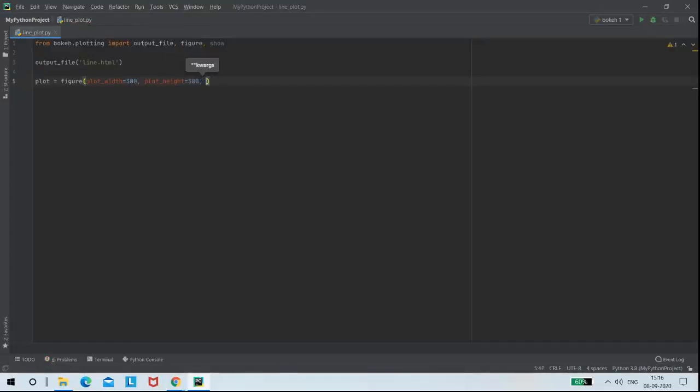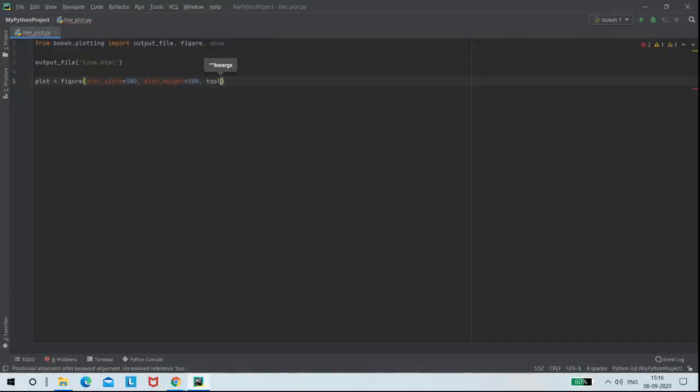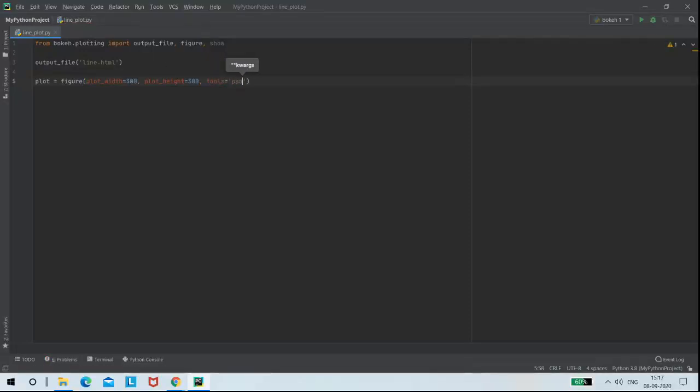And the tools I am going to add to my line plot are pan, reset, and save tools.